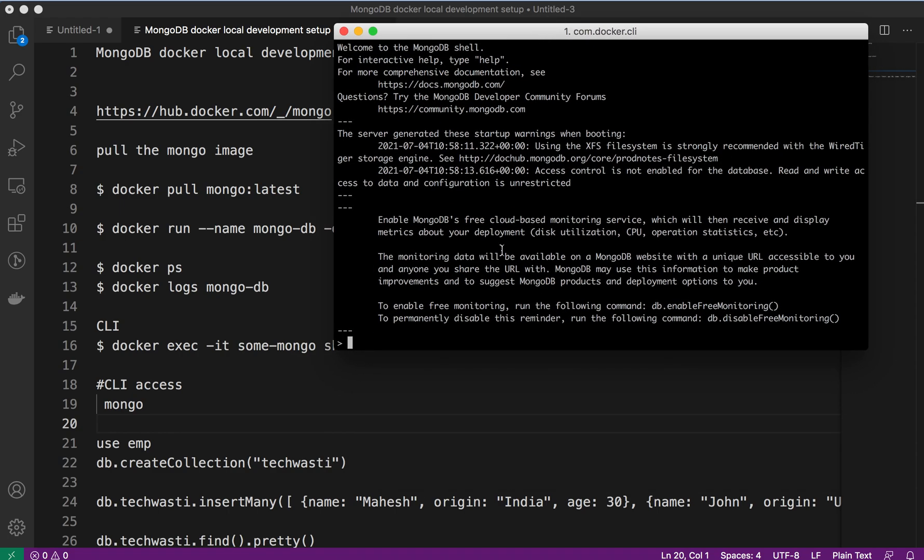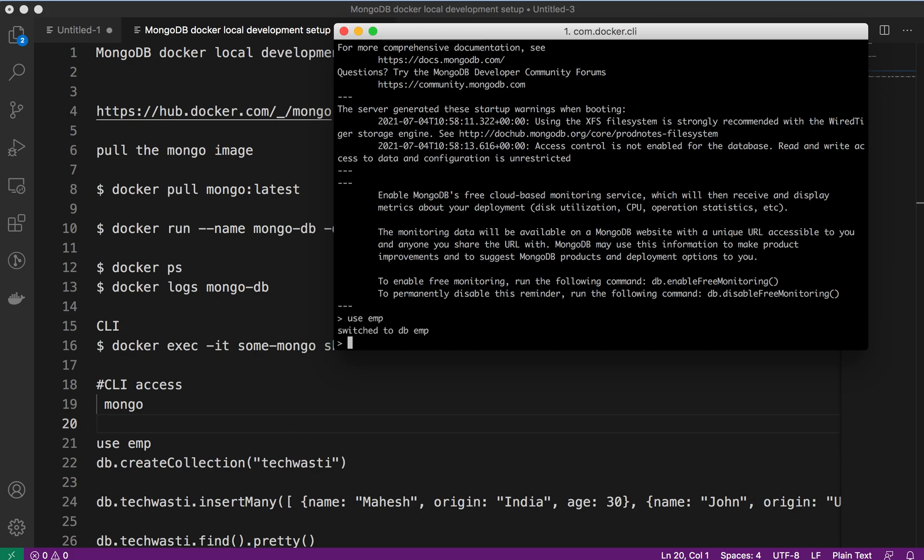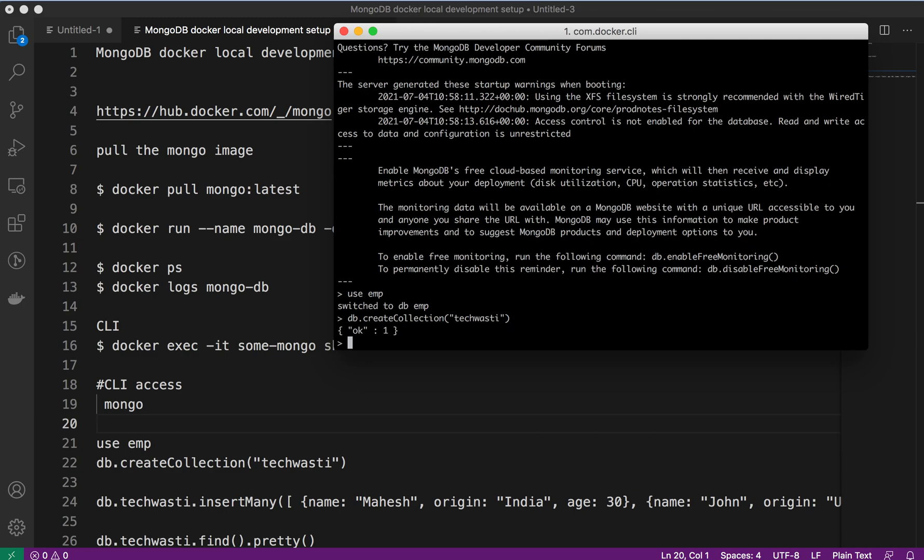Now we are inside the container. We'll create one database called emp. Let's create the collection. Collection you can consider, not exactly like a database table, but we can assume this is one table which we have created inside the database emp.